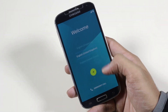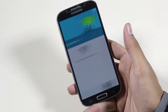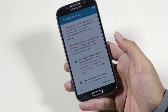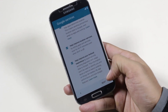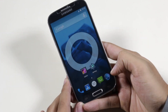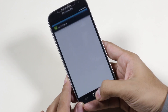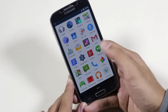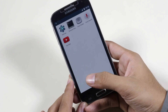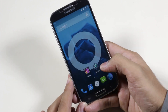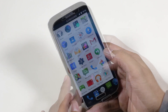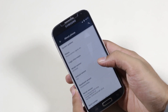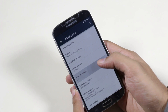We have successfully installed the CM12 ROM on the Galaxy S4. As you can see, we have the Lollipop icons and app drawer animations. You also have the SMS app, but you can always switch to Hangouts as your default SMS app. Going into settings and about device, you can see we are running Android 5.0 Lollipop.